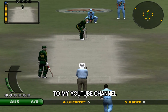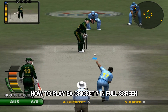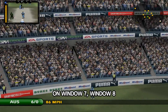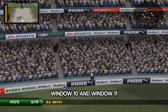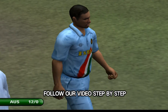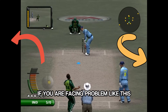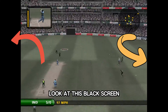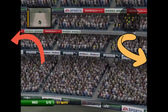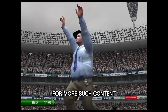Hello guys, welcome back to my YouTube channel. In this video I will show you how to play EA Cricket 7 in full screen on Windows 7, Windows 8, Windows 10 and Windows 11. Watch the full video and follow step by step. If you are facing a problem like this black screen, don't worry, I will solve the problem. Hit the subscribe button for more such content.